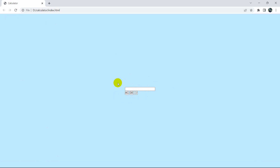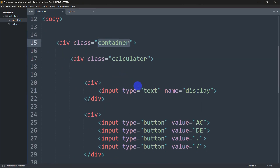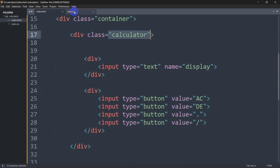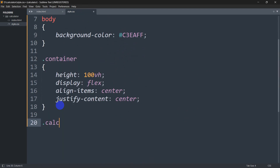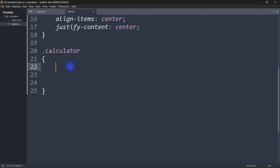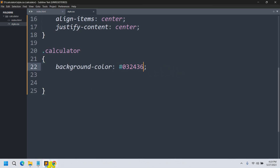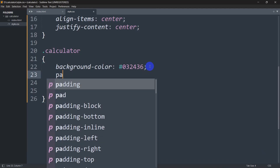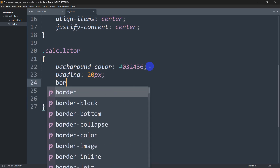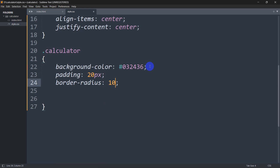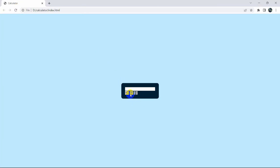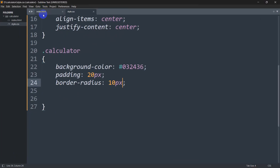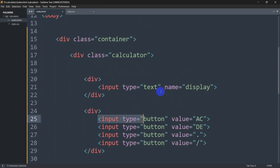Now let's design the calculator. We have the div with class 'calculator'. In style.css, add .calculator with background-color #d03243 — save and refresh to see the background. Then add padding 20px and border-radius 10px to make the border round. Now let's style the buttons: .calculator input with height 55px, width 60px, and border-radius 10px, margin 10px.